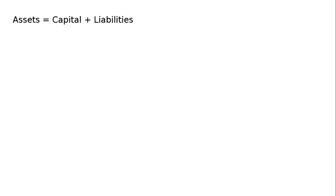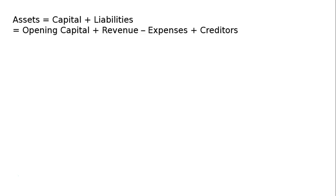Calculate the total assets if capital is ₹40,000, creditors are ₹25,000, revenue during the period is ₹50,000, and expenses during the period is ₹40,000. Here, assets equals capital plus liabilities, which equals opening capital plus revenue during the year minus expenses.